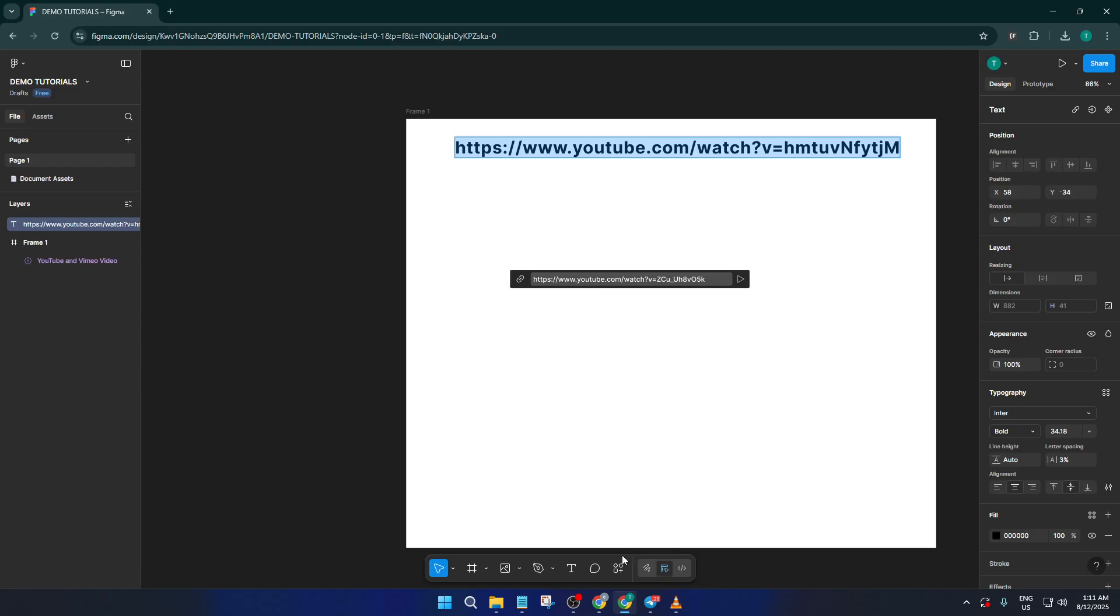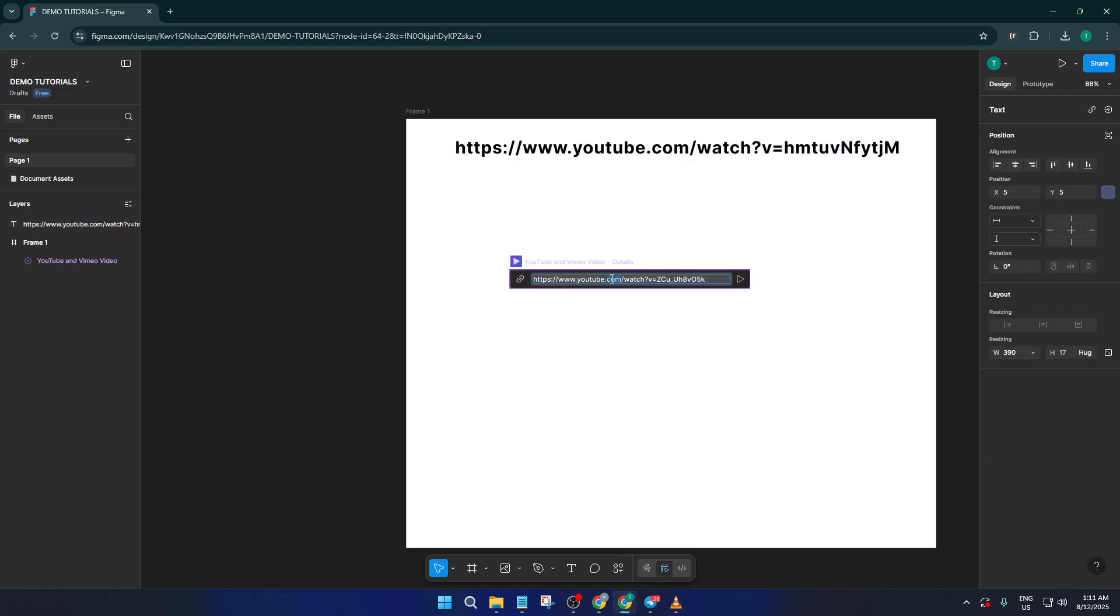Next, you'll need your YouTube link. Maybe you've already picked out the perfect tutorial, pitch, or showcase video. If so, just hop over to YouTube, copy the link from your browser's address bar and head back over to Figma.